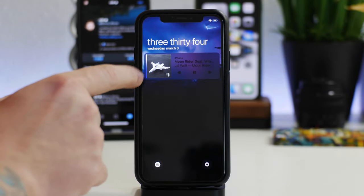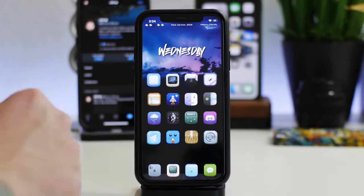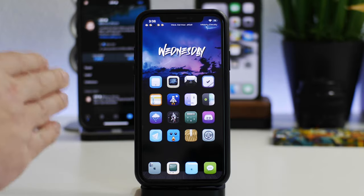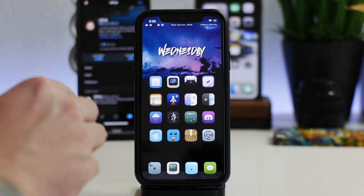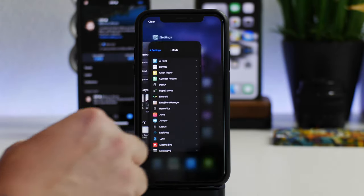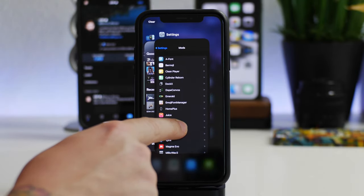The last tweak I got for you guys is called Milky Way 3. I've done a full review video on this tweak. I think it's absolutely awesome. What it allows you to do is you can open up your multitasking, you can click and hold on an application and it will open that app as its own window.